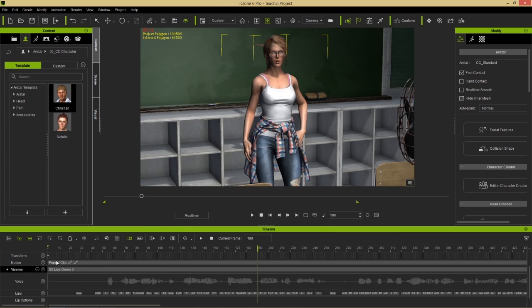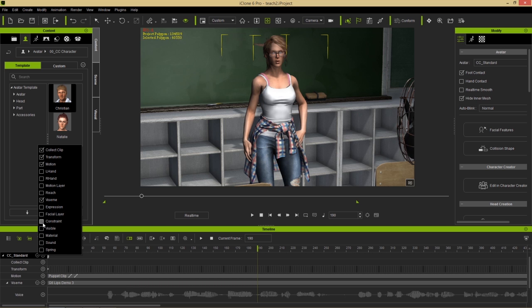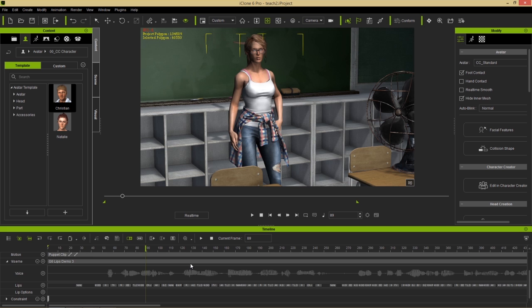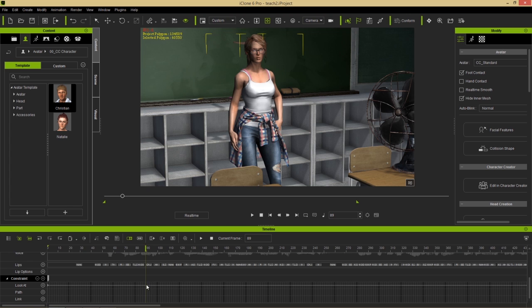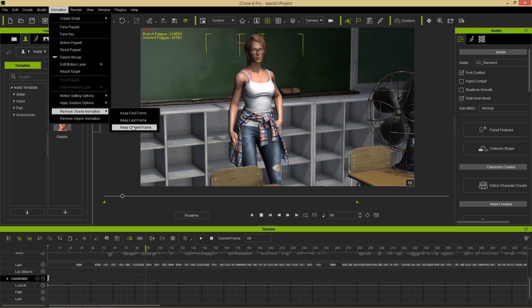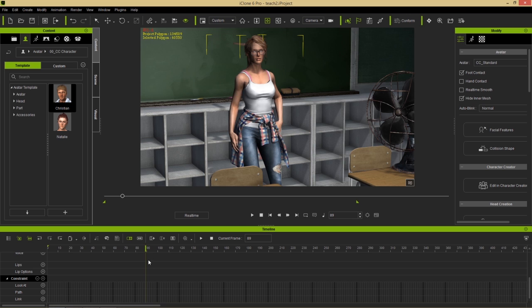Let me demonstrate. My character is looking at the camera via a look-at constraint. If I remove the scene animation and keep the current frame - going to Animation > Remove Scene Animation > Keep Current Frame - that's going to remove all the animation including her lip sync, but she's going to maintain the look-at constraint and all IK status baked into that frame. Scrubbing through the timeline it will remain at that point.